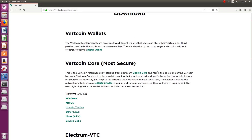Once you download the Vertcoin wallet, or any other wallet, get the wallet address to which you want to receive funds. I am going to use V addresses, or legacy, since there are many pools which only support legacy addresses.